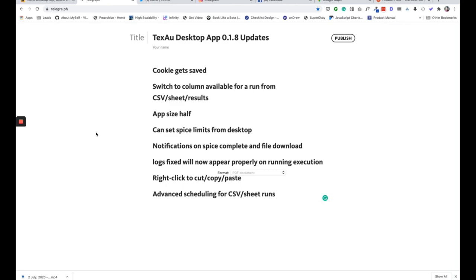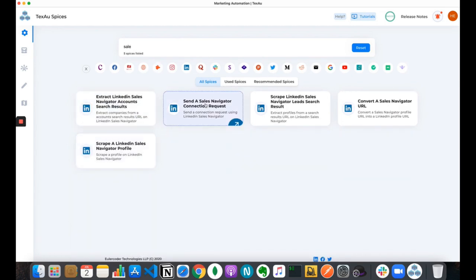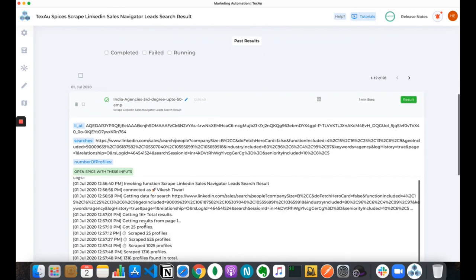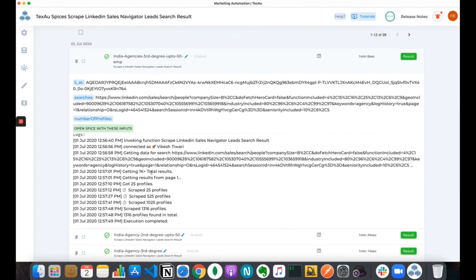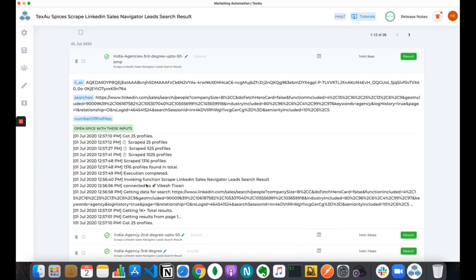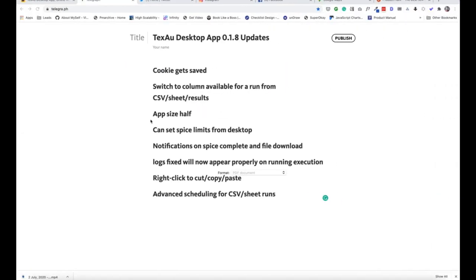The log display has been fixed and will now appear properly while running. Previously, every time you opened the log it would show you the same log again before showing the new one — which was quite frustrating. Now we've fixed that. For example, if you open logs on a LinkedIn search, the logs load properly. It won't show you the previous log again and again; it will properly show all logs for how your spice went.